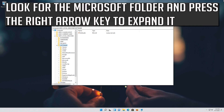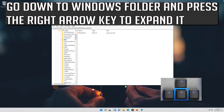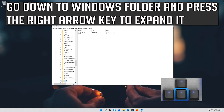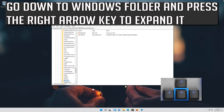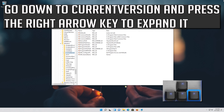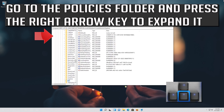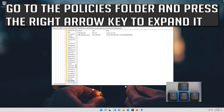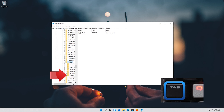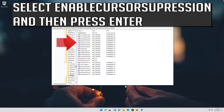Look for the Microsoft folder and press the right arrow key to expand it. Go down to the Windows folder and press the right arrow key to expand it. Go down to Current Version and press the right arrow key to expand it. Go to the Policies folder, expand it, then go down to the System folder and press the Tab key to access the options on the right.